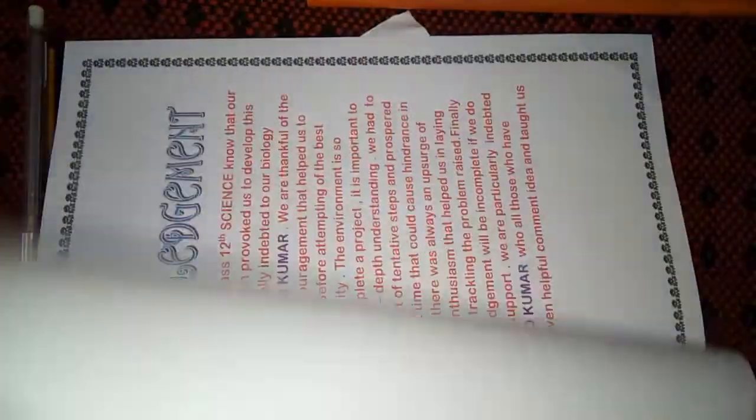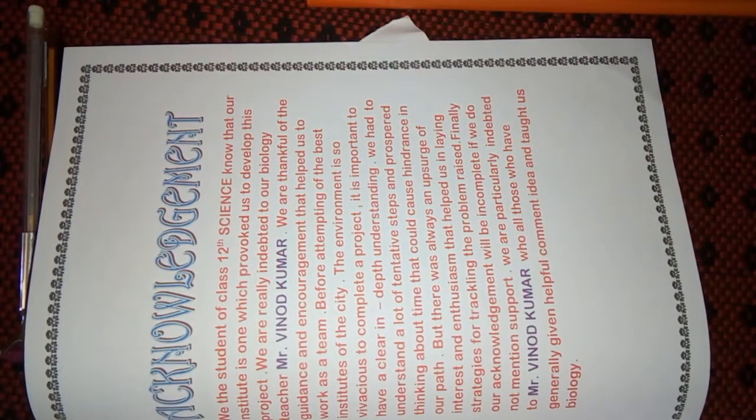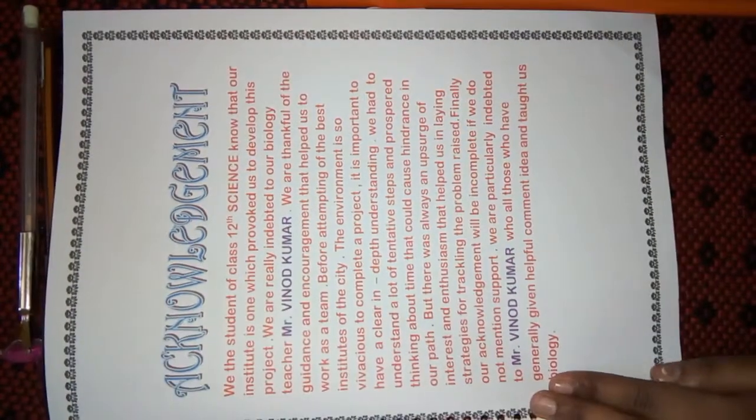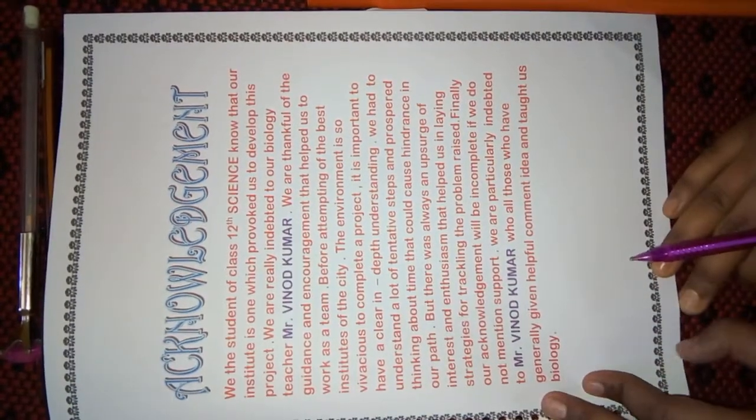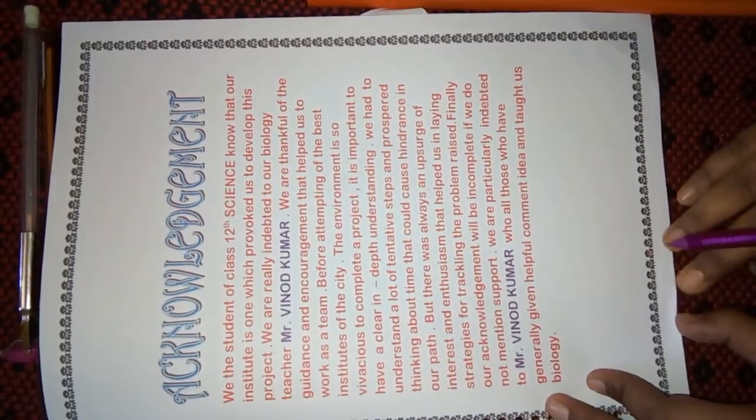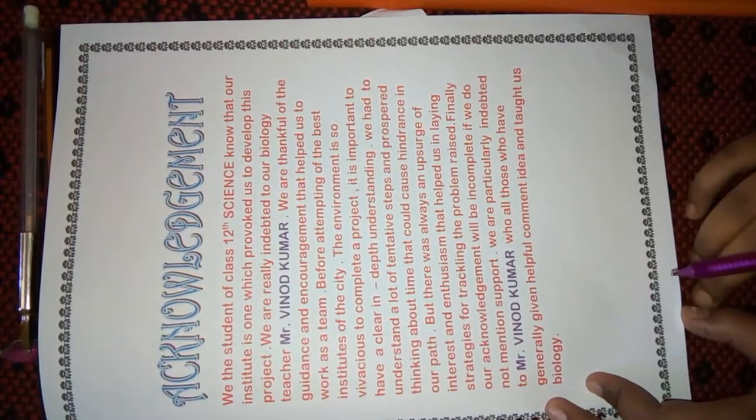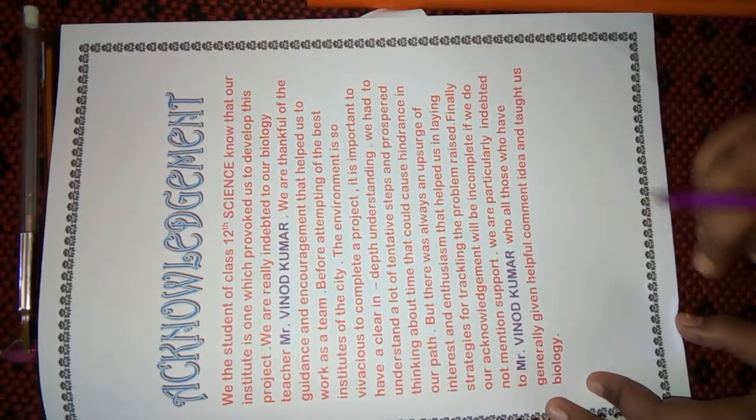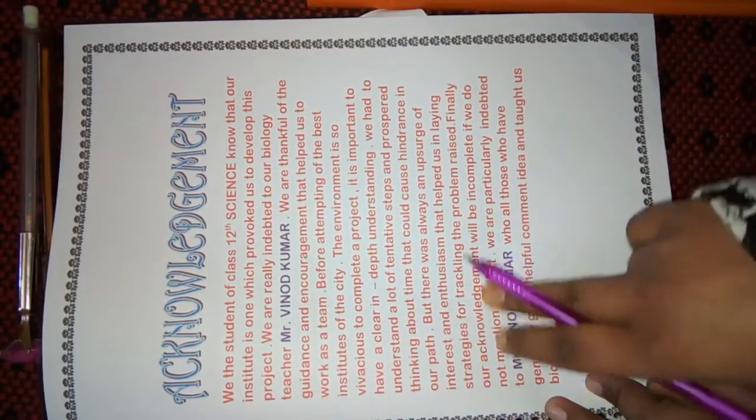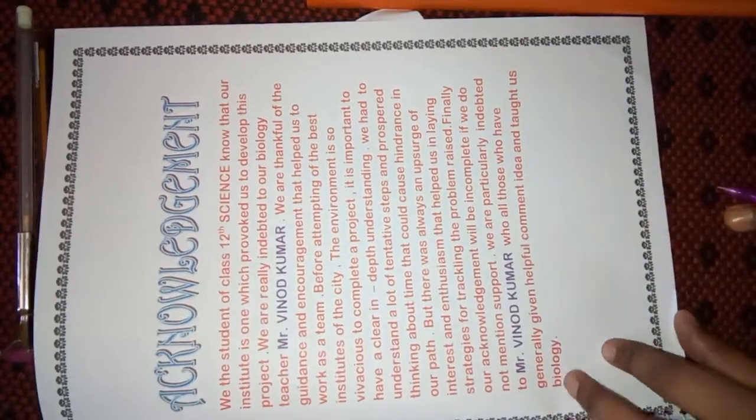Next page is Acknowledgement. This is a thanksgiving page. Here, I had written the names of those people who have helped me to make this project. Basically, I had mentioned my teacher's name and other people.